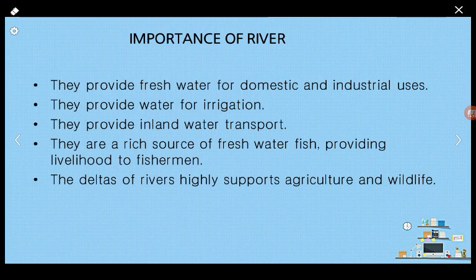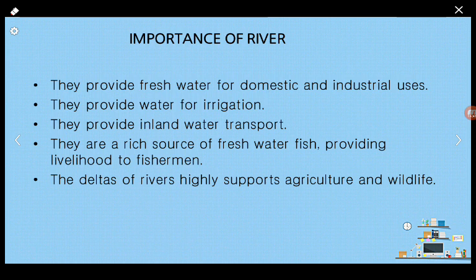The deltas of rivers are landforms formed at the mouth of rivers. The delta supports agriculture because it deposits lots of sediments, and these sediments are very fertile — meaning very good soil where agriculture thrives. Deltas also support wildlife.